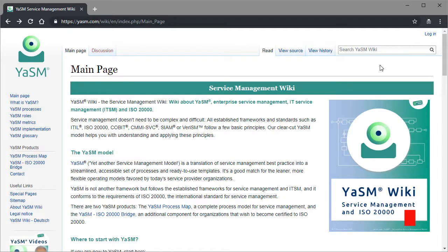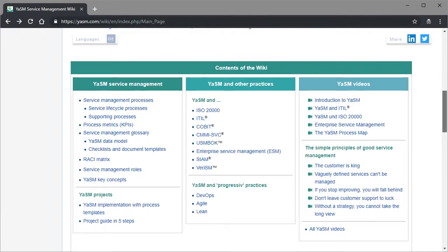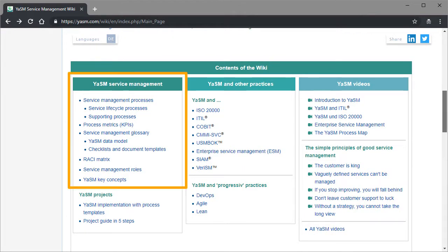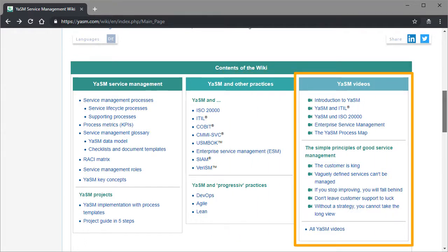From the main page of the YASM service management wiki, you can easily access the different sections, which contain, for example, in-depth information about the YASM model, details on how YASM relates to other service management frameworks and practices, and videos explaining what YASM is about and how it can be used.